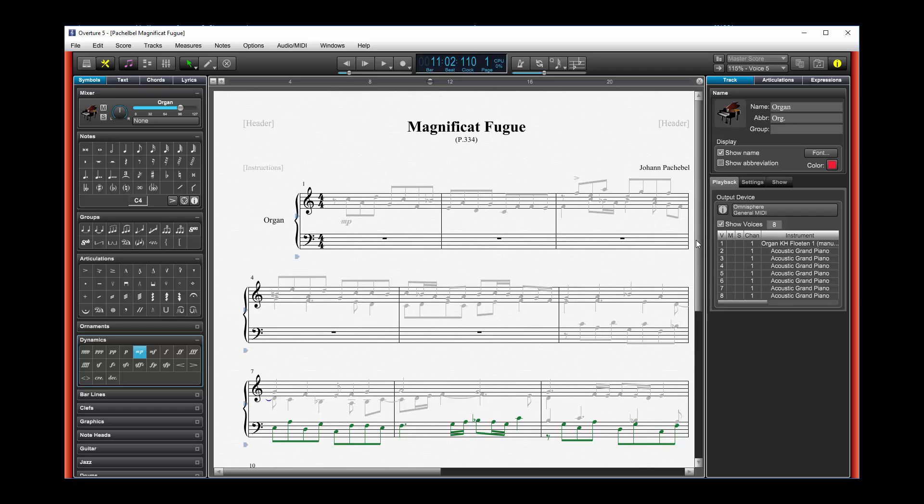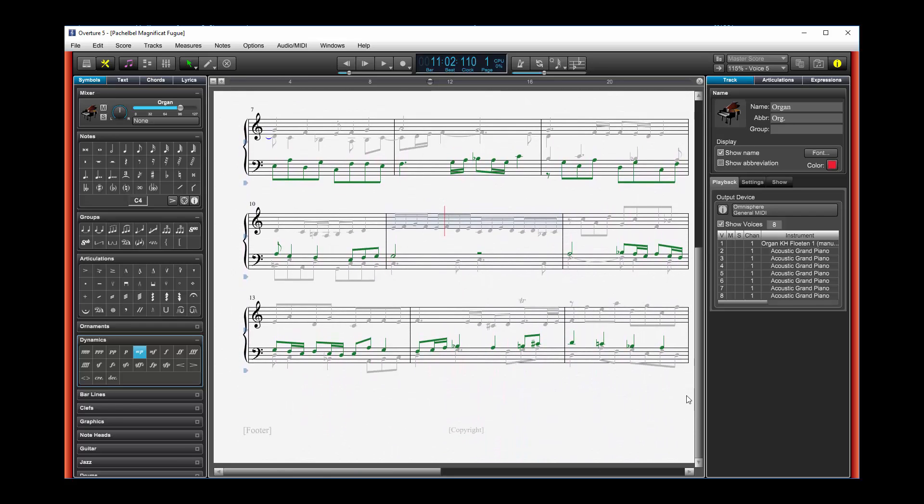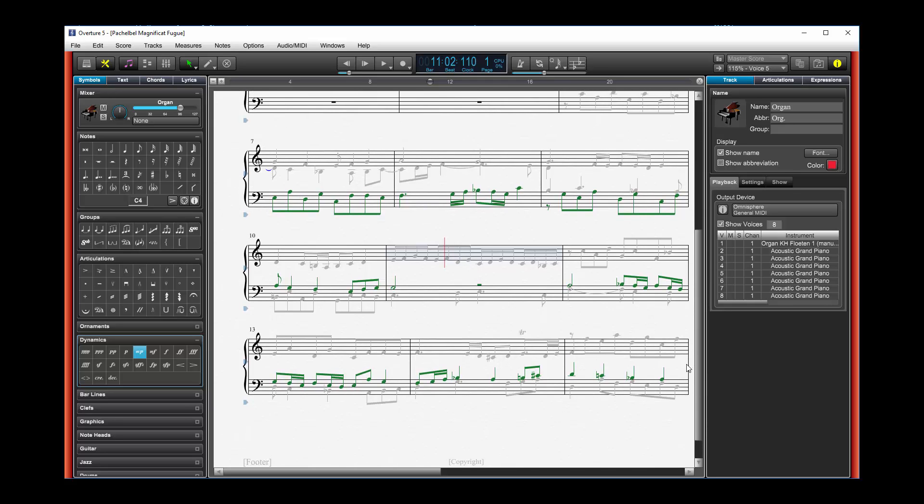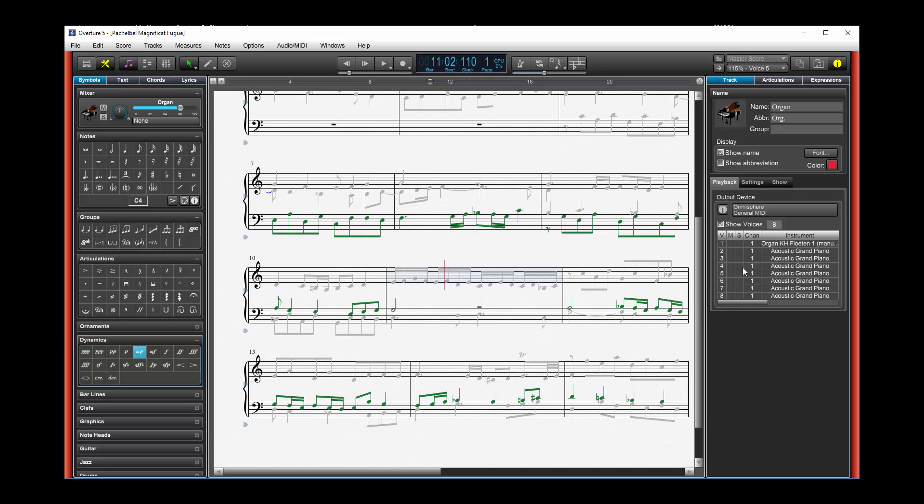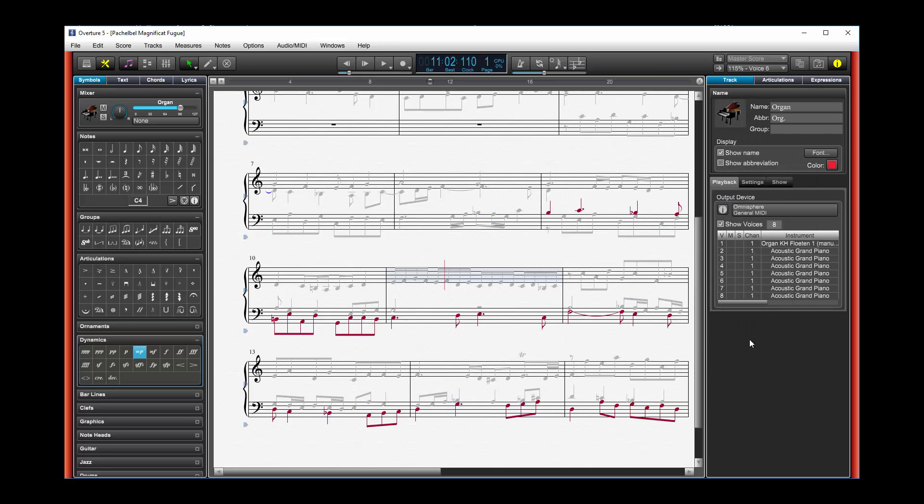And we've seen this in numerous cases before where people have written in and said, I can't hear my bass line. And most often, that's because when you look at your voices here, you haven't set something for voice 5, 6, 7, or 8, especially voice 5.